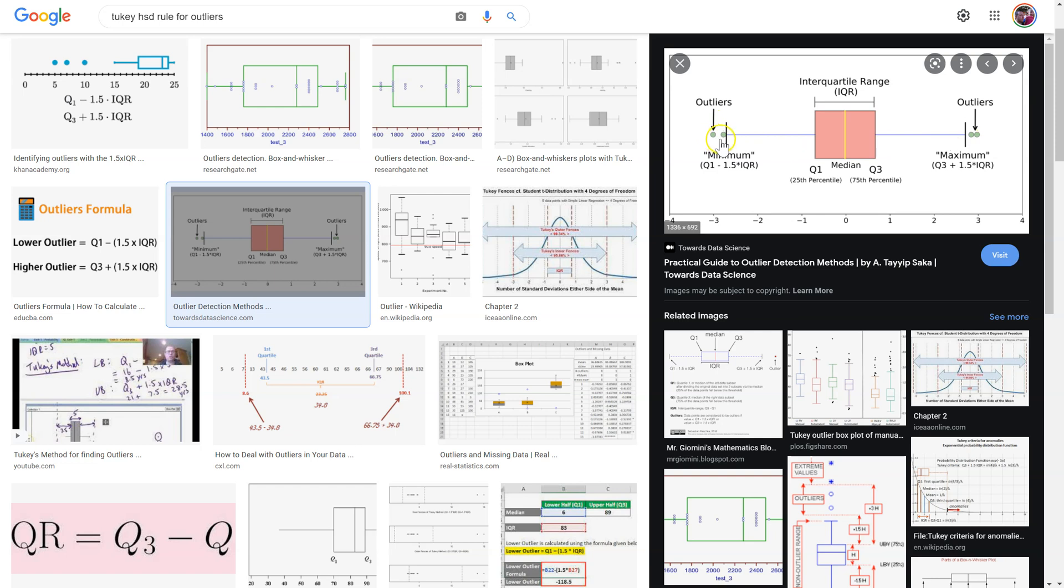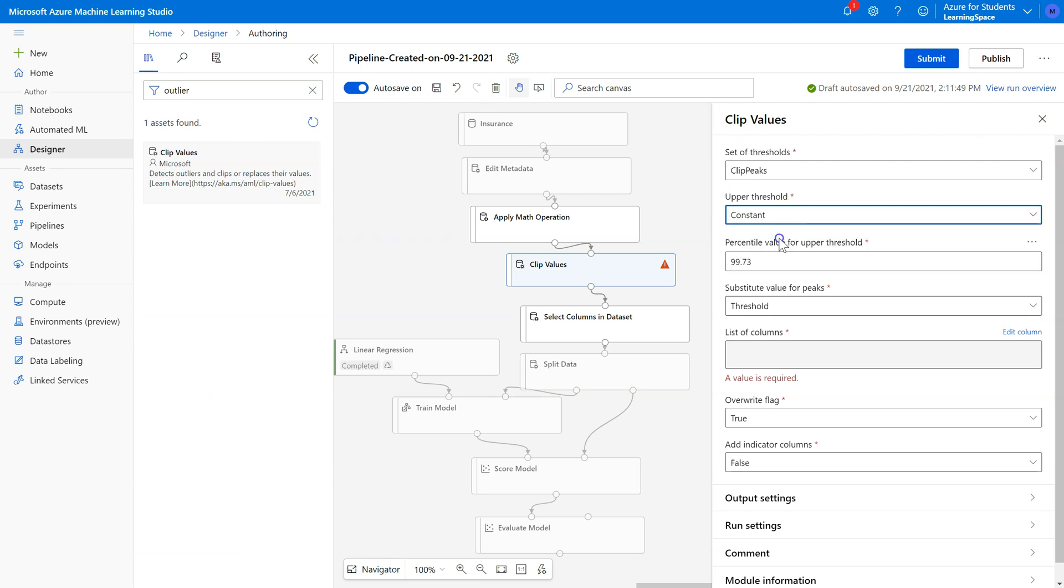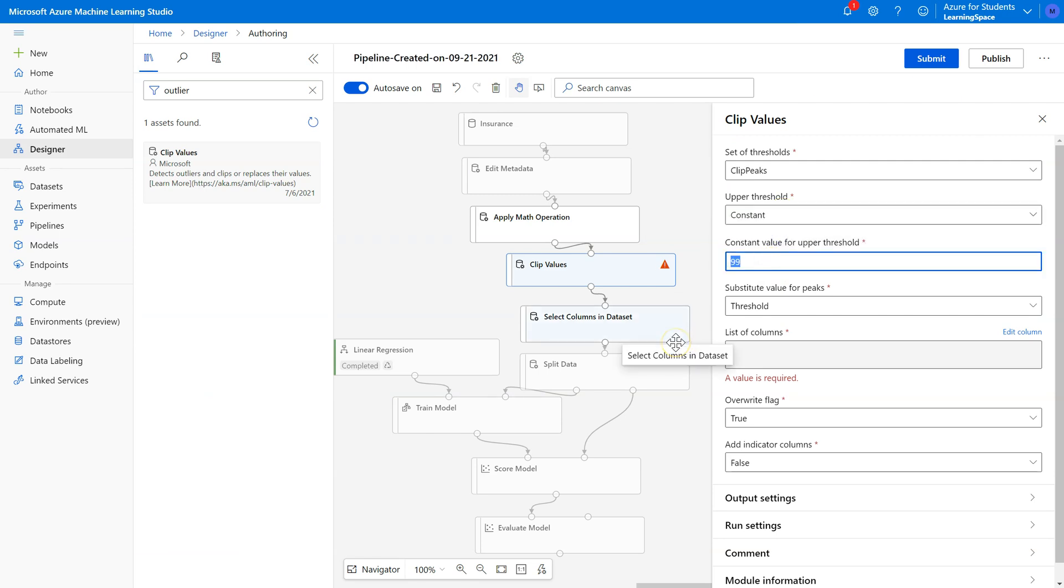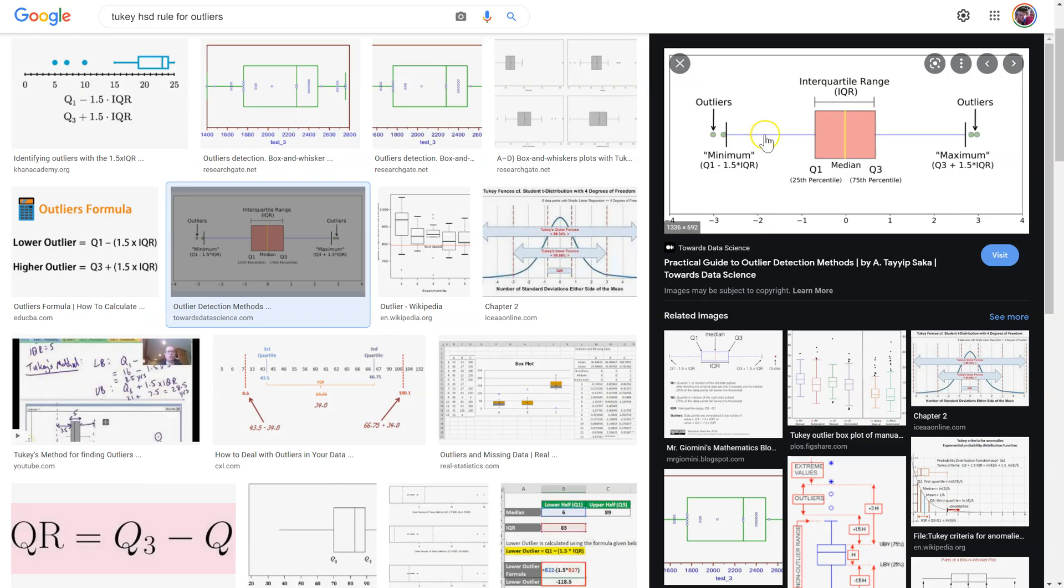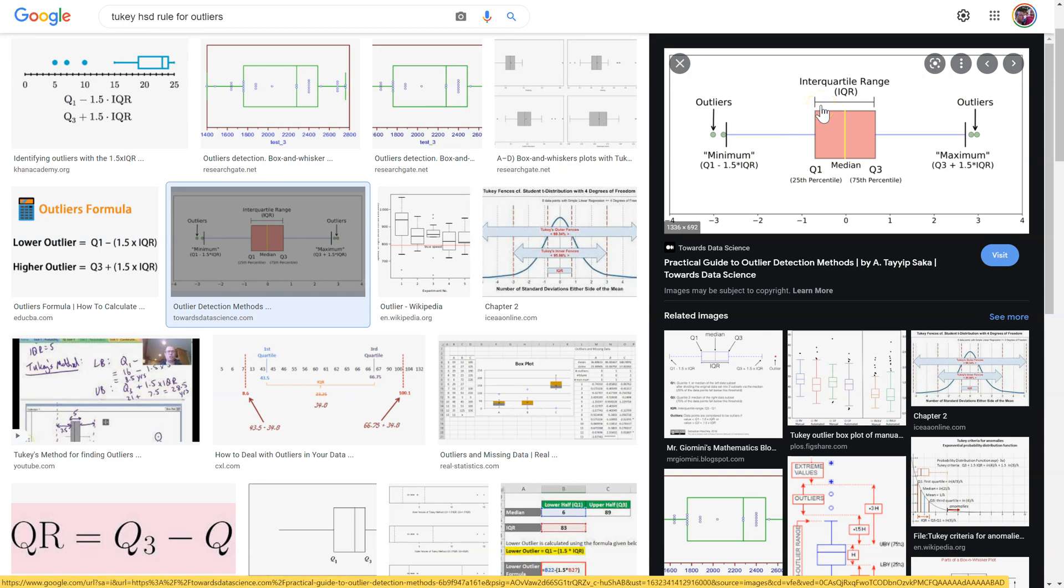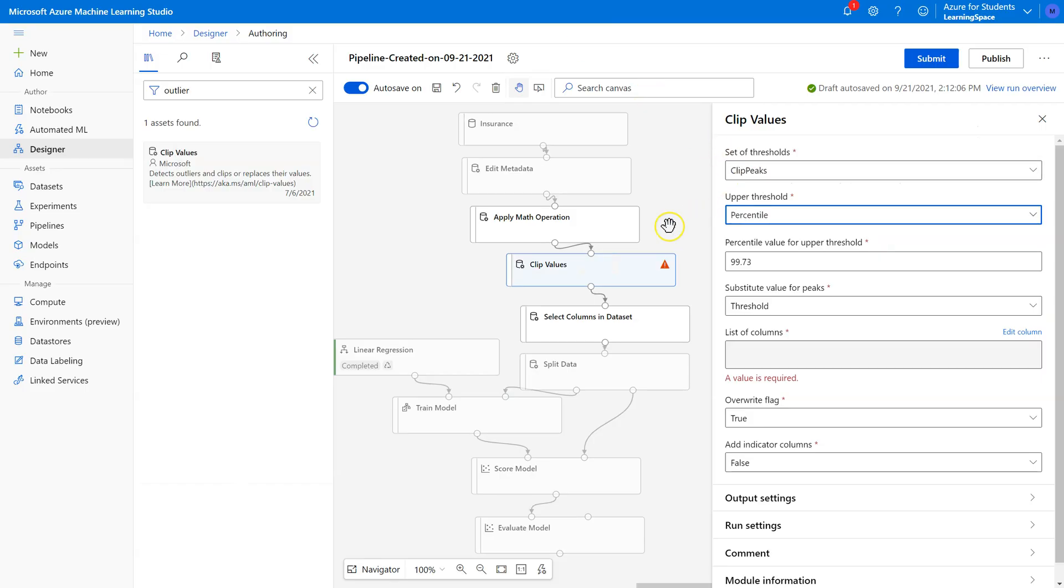To do this one in Azure, we would actually have to calculate that formula ourselves and plug it in here as a constant. The reason why I'm not going to do that is because we prefer this Tukey method when the data are skewed. Since we've made an adjustment for that back here, since we've fixed it with the Apply Math Operation and our data are now normal, we're going to go with the original one, the empirical rule, and stick with anything above 99.73 percent.